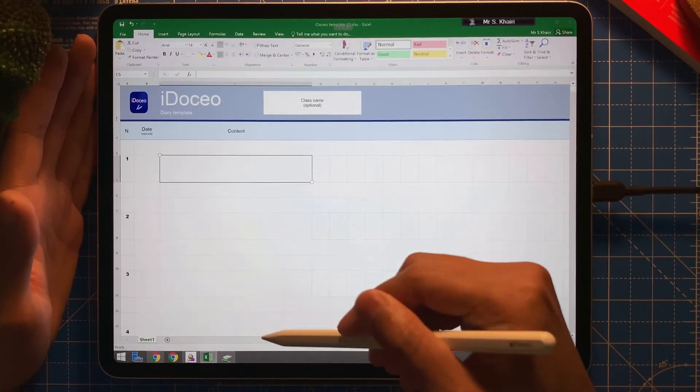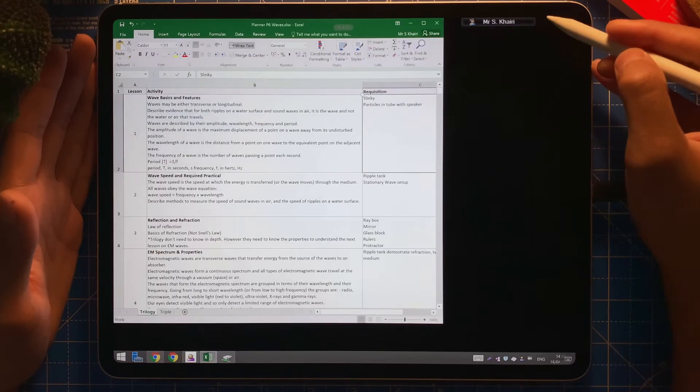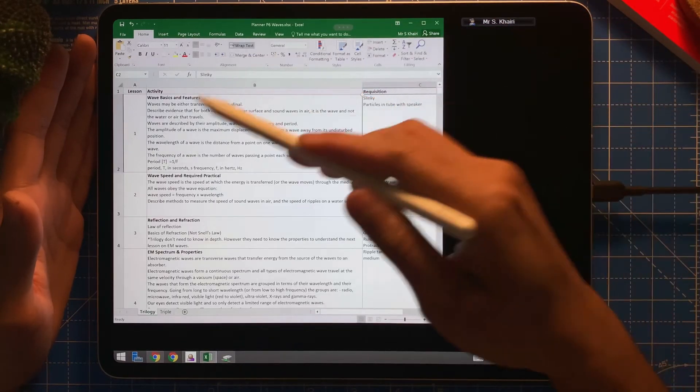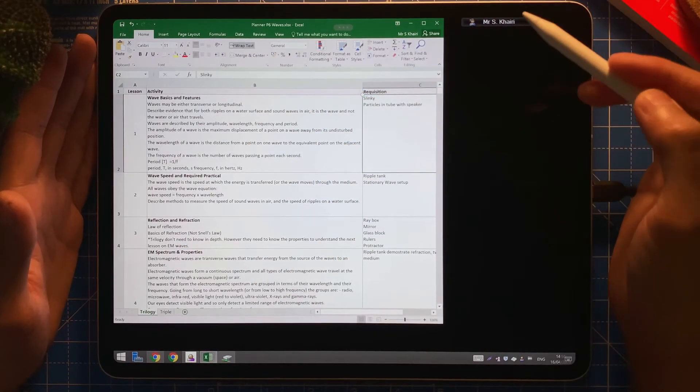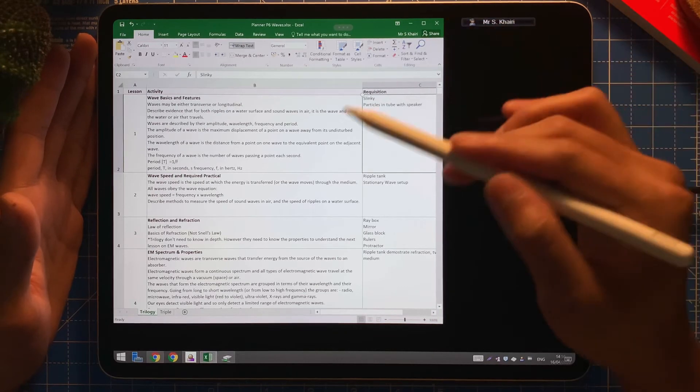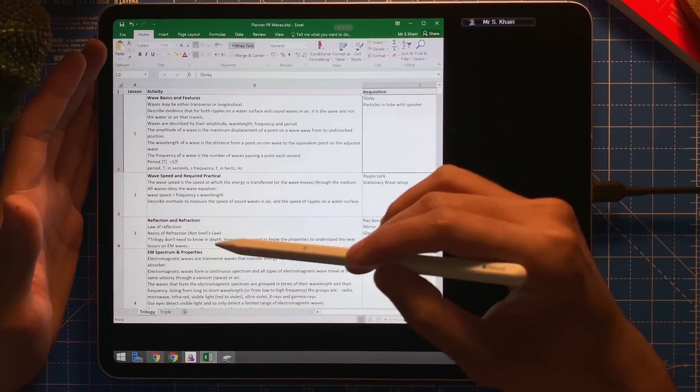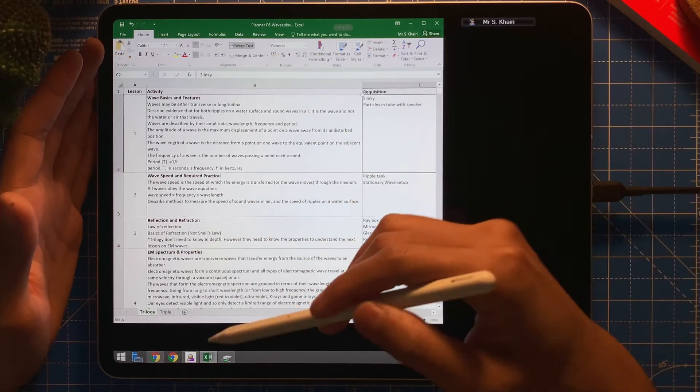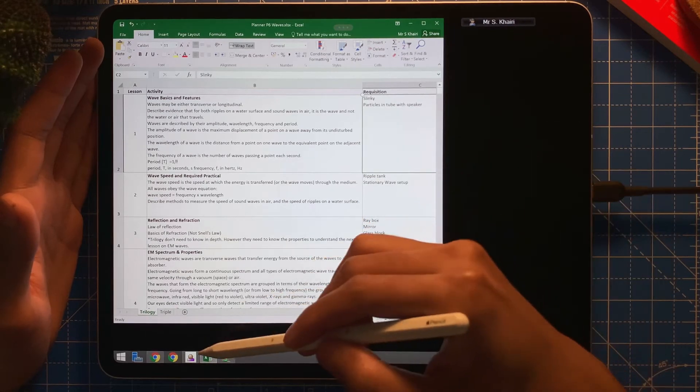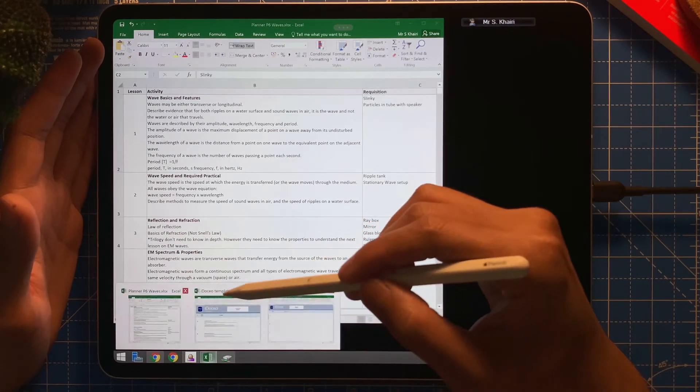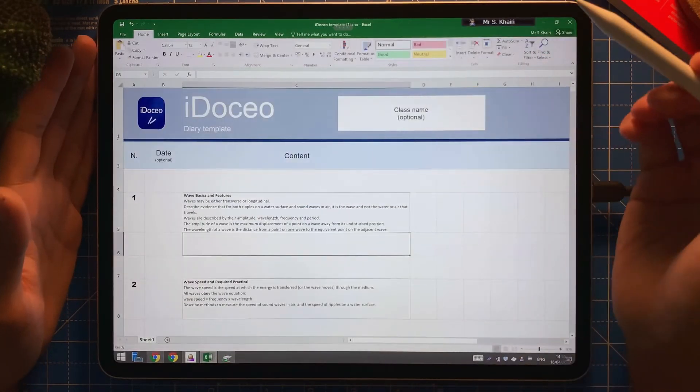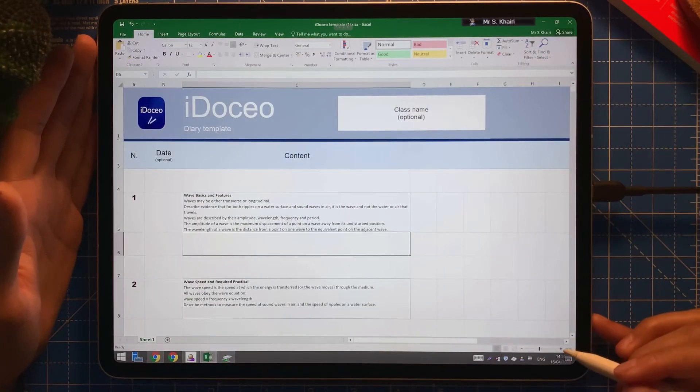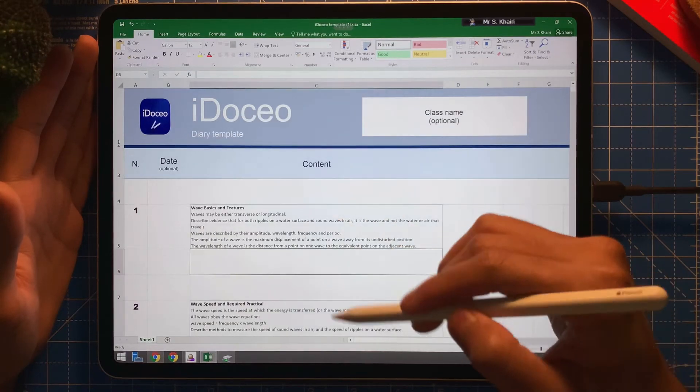For example, here is my planner that we have used in the science department. I can just copy across each one into the template. So it should look something like this. I've got it here, so copy across in this template.